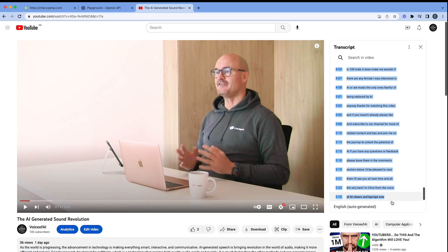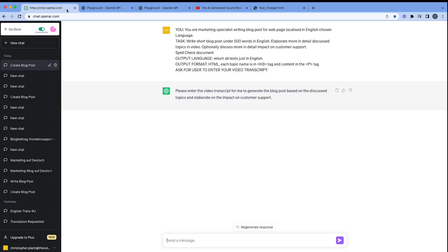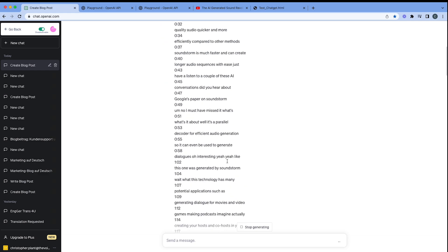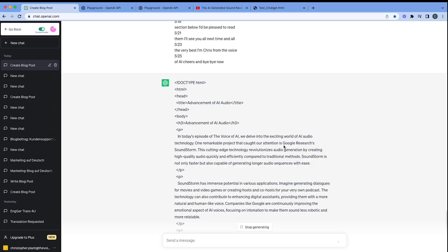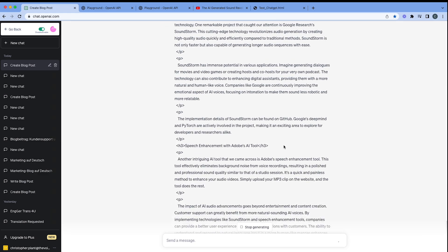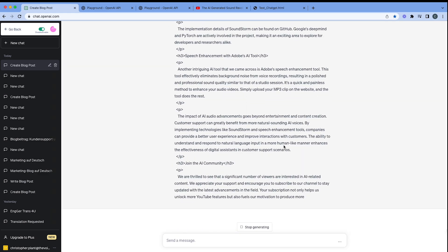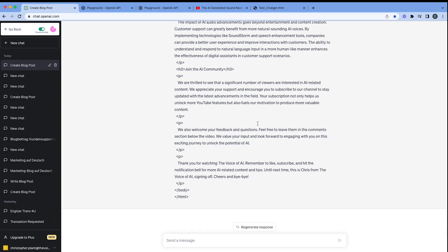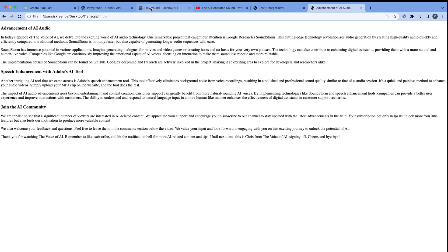And then we're going to take that across and paste it back into ChatGPT, where we've got the please enter the video transcript. So pop it in there. And off we go. And you'll see straight away that we've got our return there. It's all in HTML format. And it's all nicely, neatly corrected, very interestingly well written from the whole transcript. So that's good.